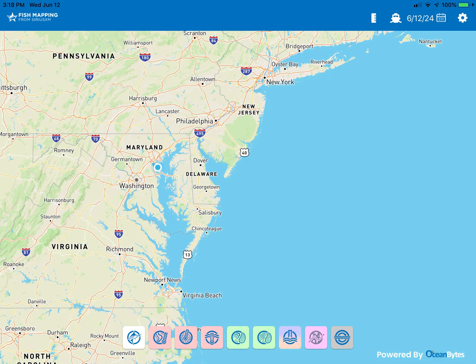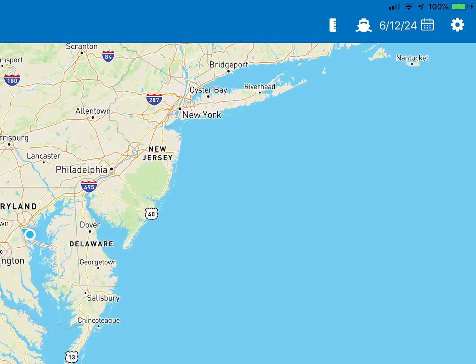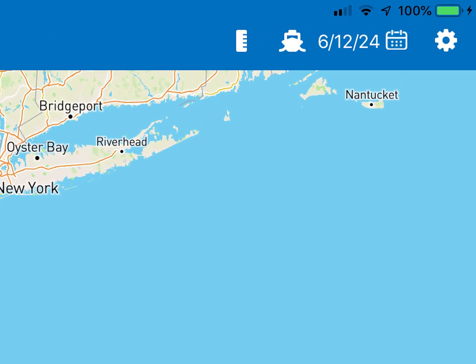When you open the Fish Mapping app, at the top of the screen to the left of the calendar you will see two new additional icons.